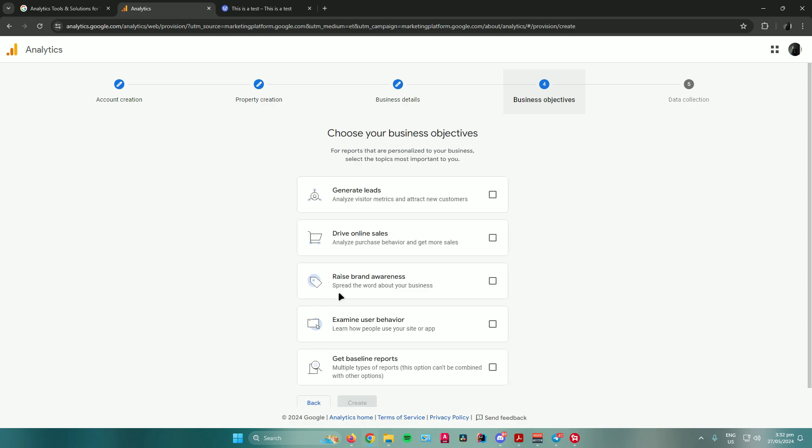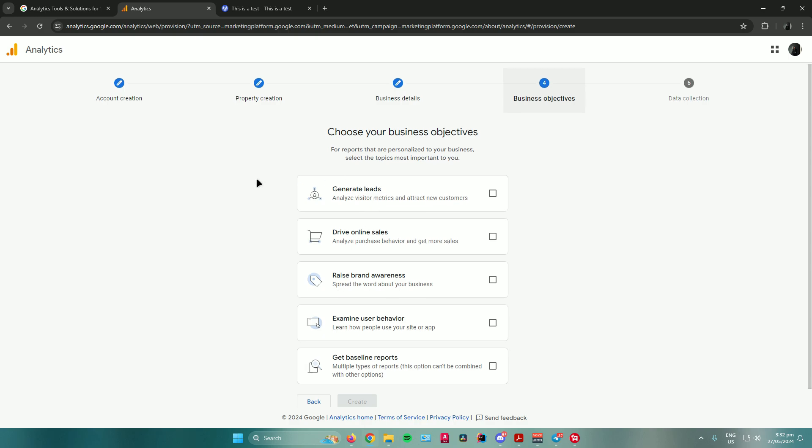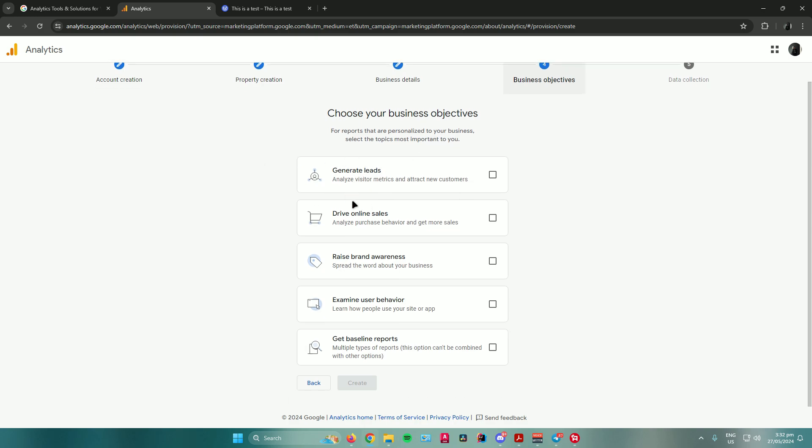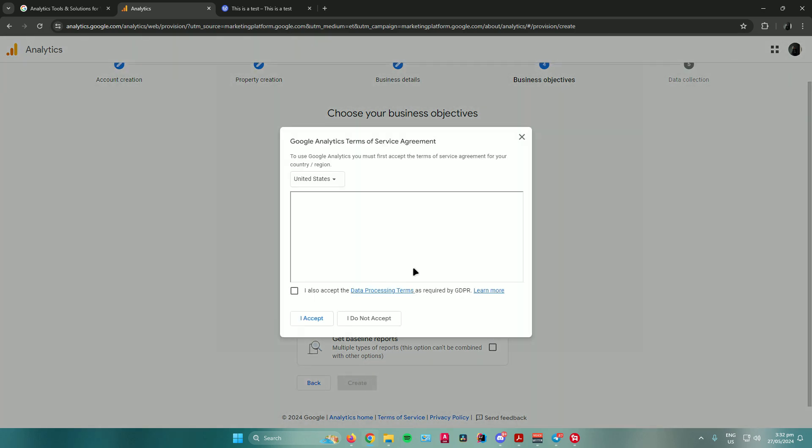Then it will ask you to choose your business objectives. For reports that are personalized to your business, select the topics most important to you. You could just choose anything from here. I'll click this one, generate leads. It will analyze visitor metrics and attract new customers. Once you're done, just click on create.